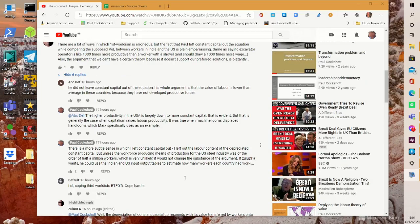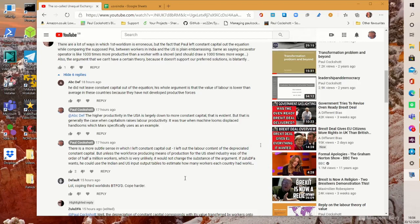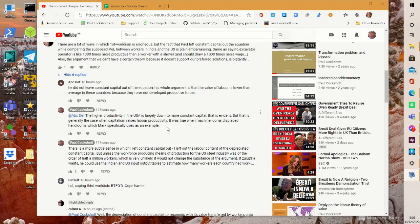Now I replied that I left the labour content of the depreciated constant capital out, but unless the workforce producing means of production in the US steel industry was of the order of half a million workers, which is highly unlikely, it would not change the substance of the argument. Now in fact I understated my case there. I went on to say that if you want you can go and use the input-output tables for India and the US to check this. And that's what I've done.